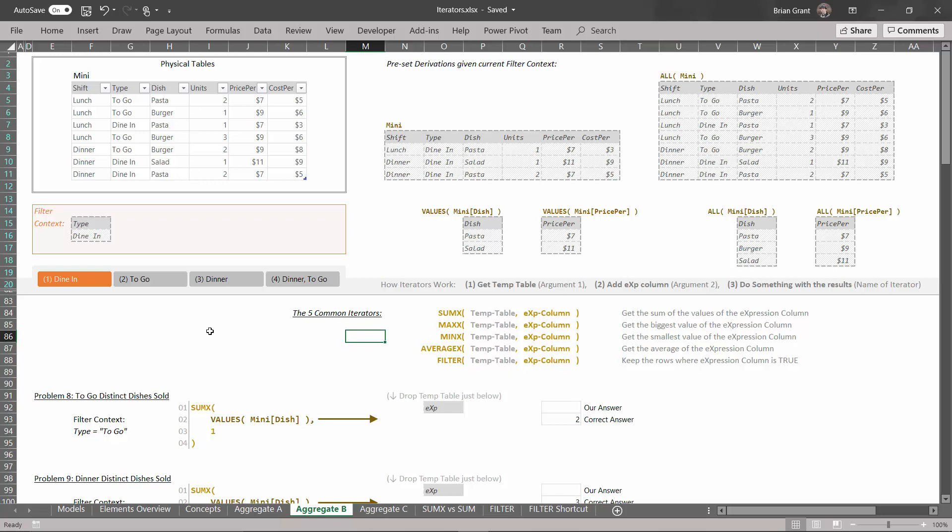The reason we're focusing so much on this is there's going to be a lot of places in DAX that are going to try and convince you that DAX works differently than I'm showing you. What I want to do is really drill into your head this notion of: revise the filter context, derive a temp table, add a column to it, and iterate. We are repeating ourselves for a reason — to show more examples of this builder pattern.